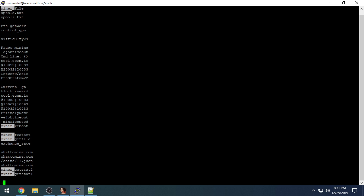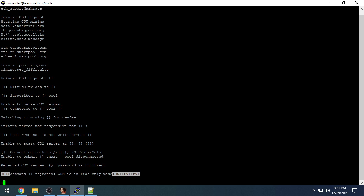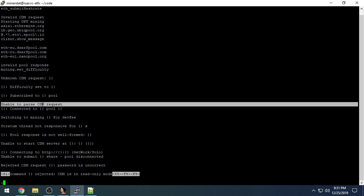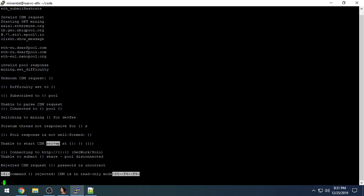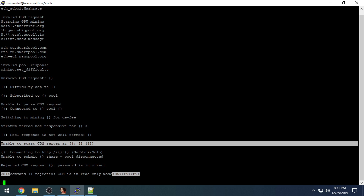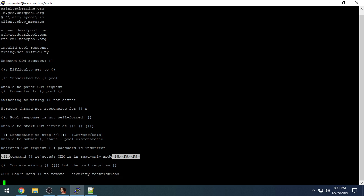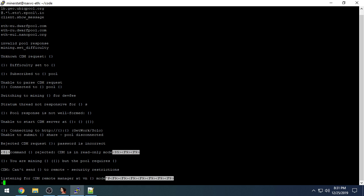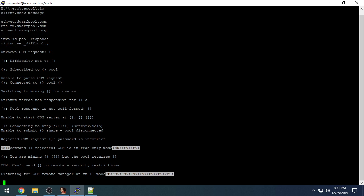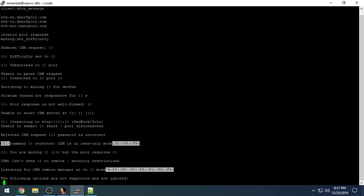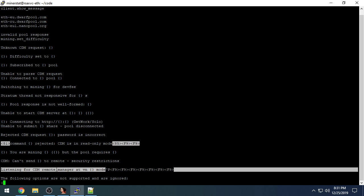The ones that we're interested in start with miner underscore. These are JSON API calls. And there's also, down a little lower, some handy strings like unable to parse CDM requests, unable to start CDM server, and listening for CDM remote manager.